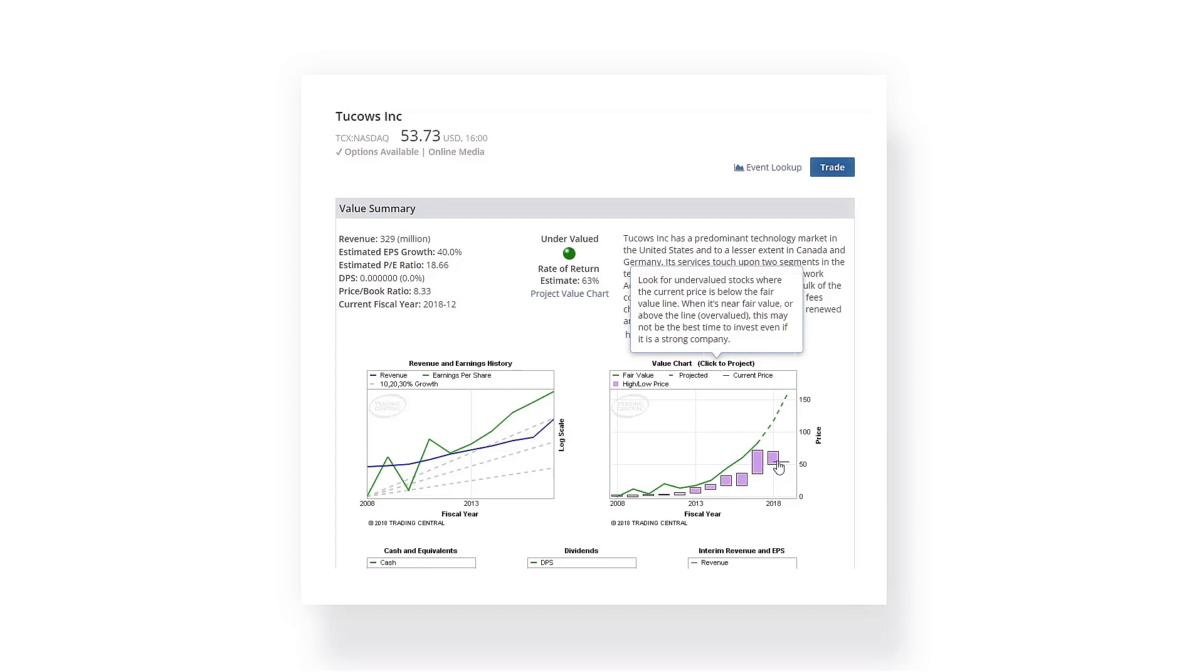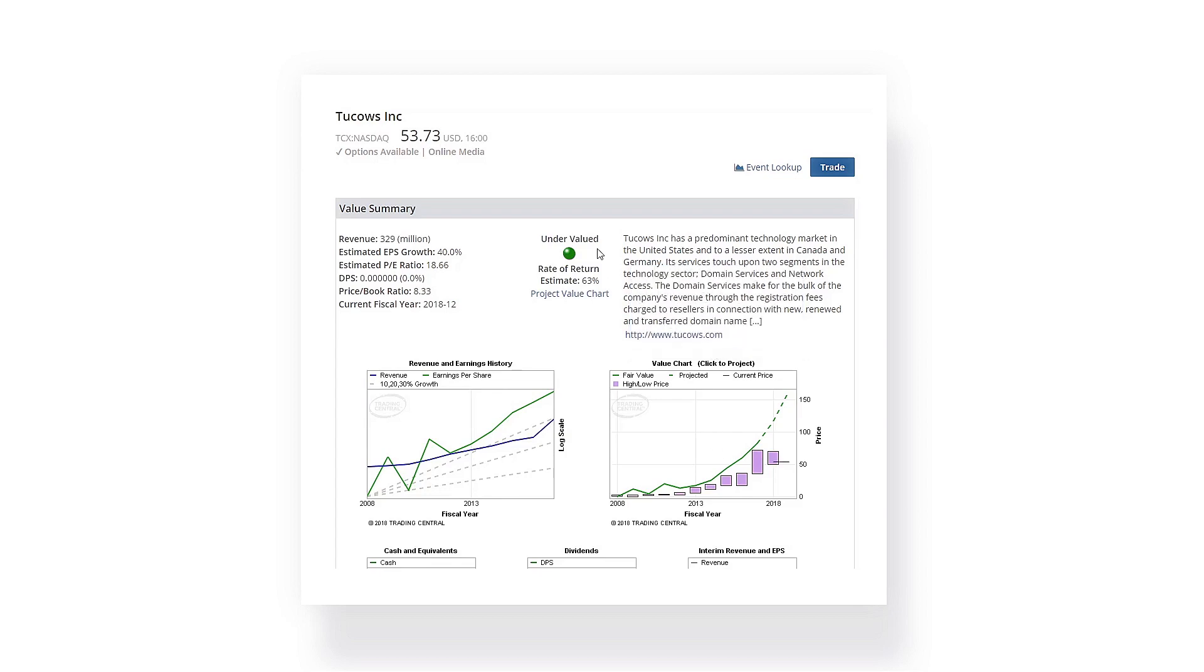Value Analyzer can help you decide whether a stock represents a good business available at a good share price. So go ahead and get started checking your stocks with Value Analyzer.